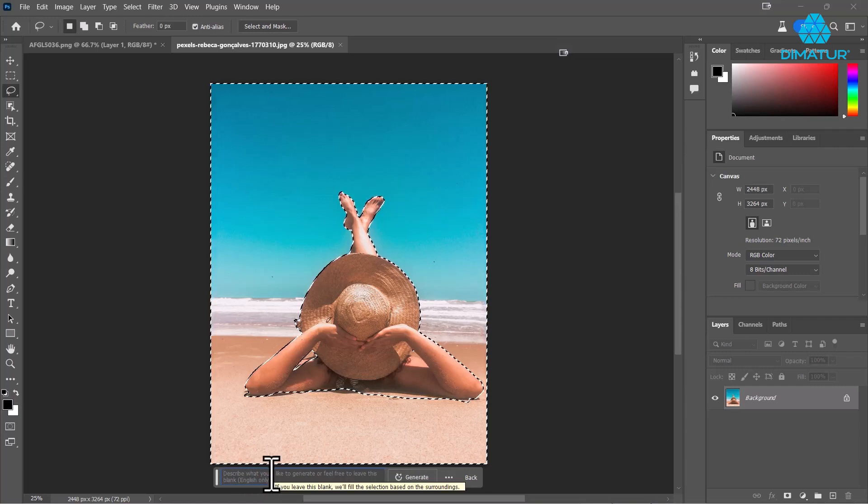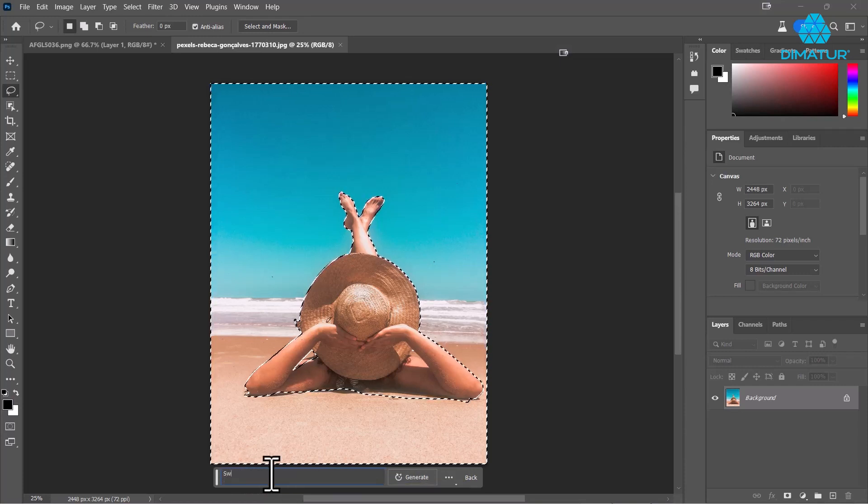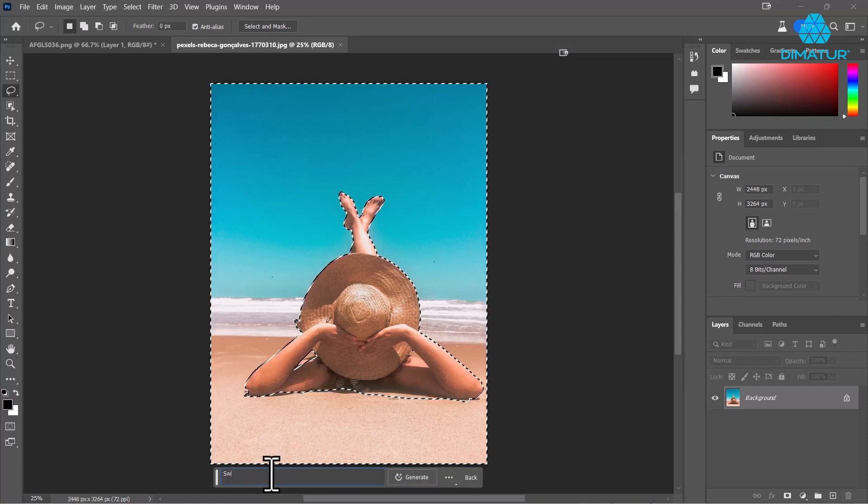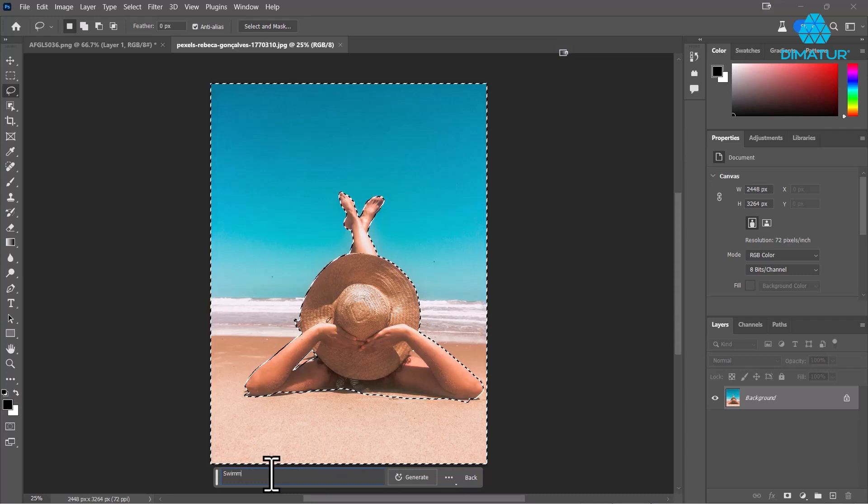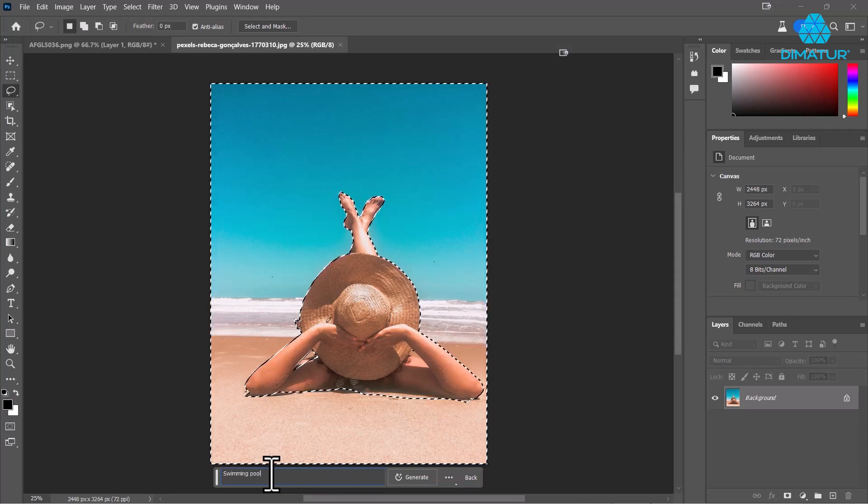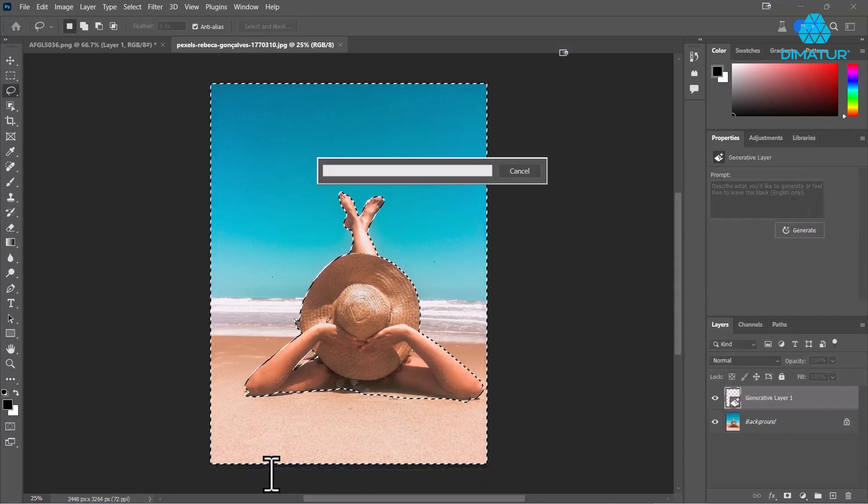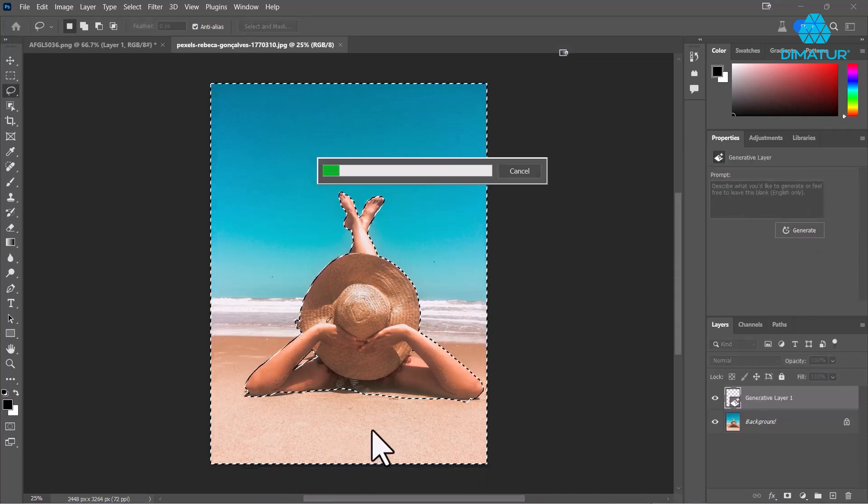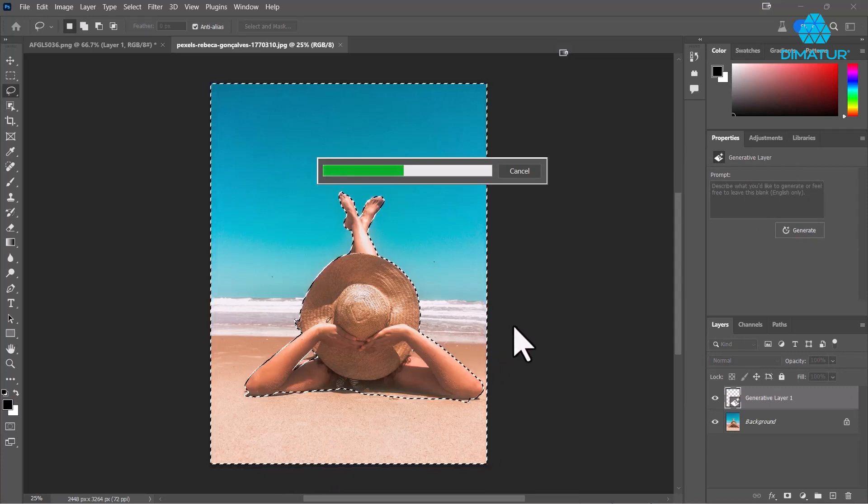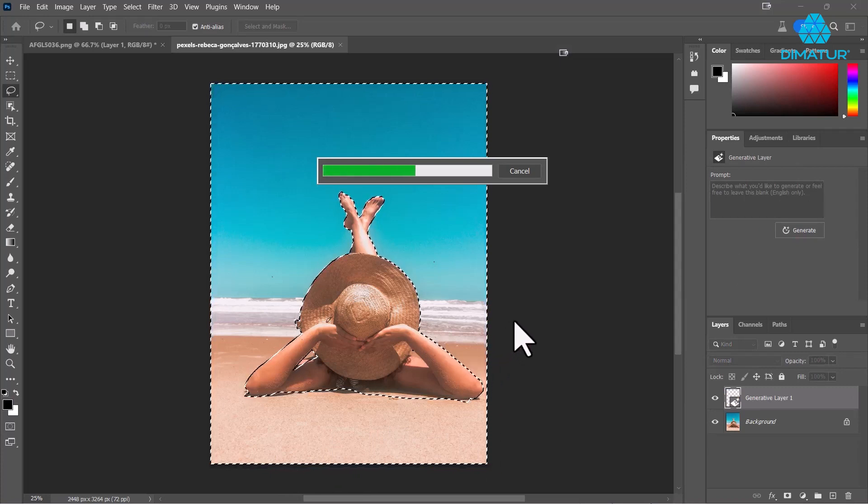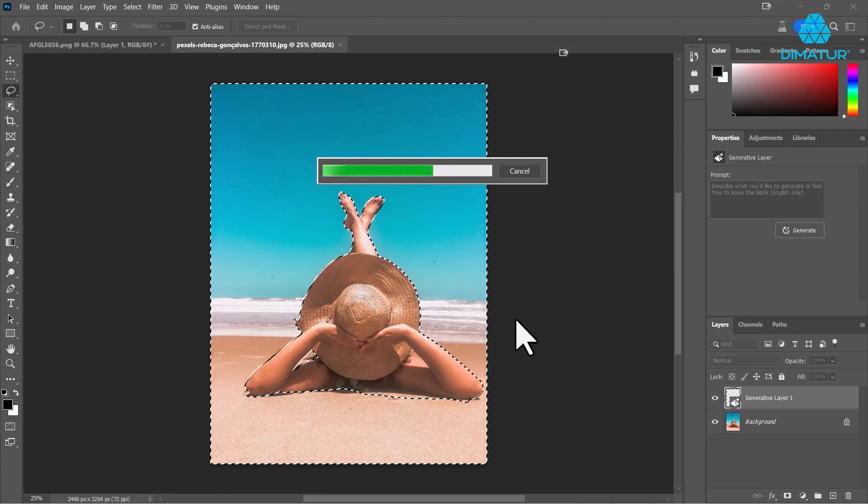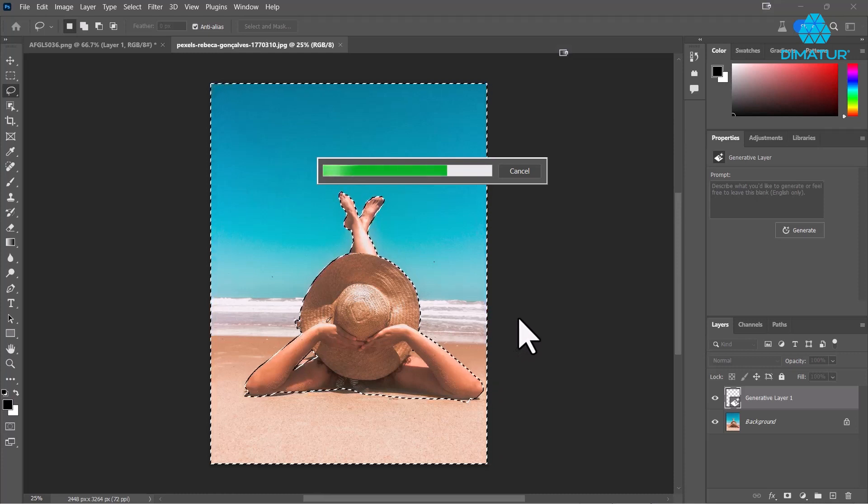What it's doing is searching for images that have swimming pools, and it's going to fill it in automatically. This is the new beta of Photoshop, which is kind of cool and will help us a lot in our sign making.